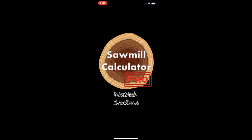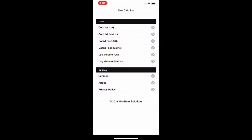Welcome to the Sawmill Calculator Pro tutorial. In this tutorial we're going to look at how to use the features inside of Sawmill Calculator.